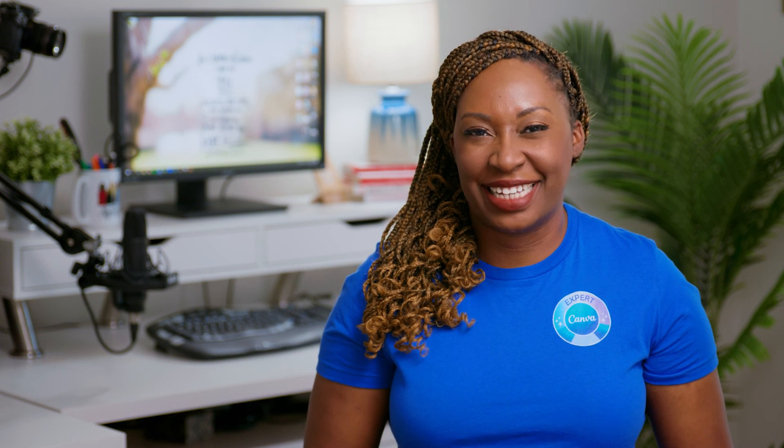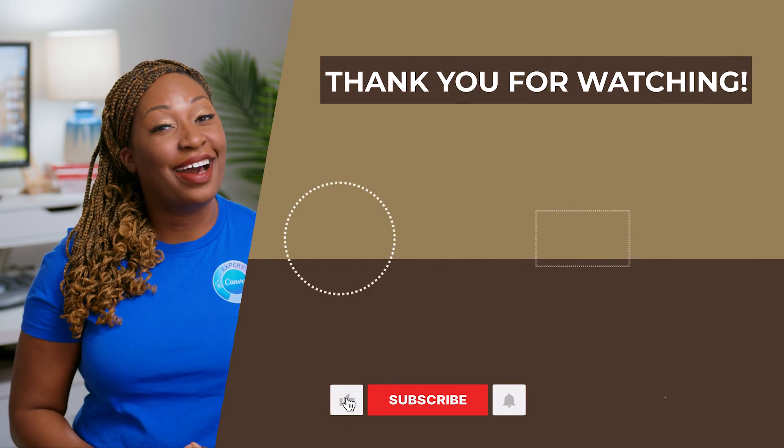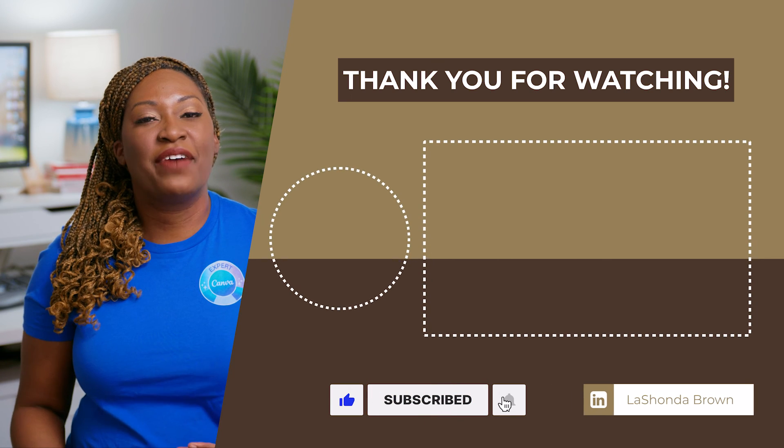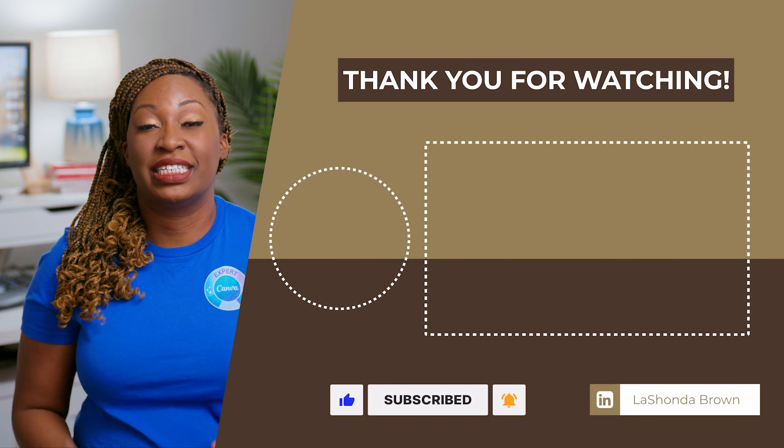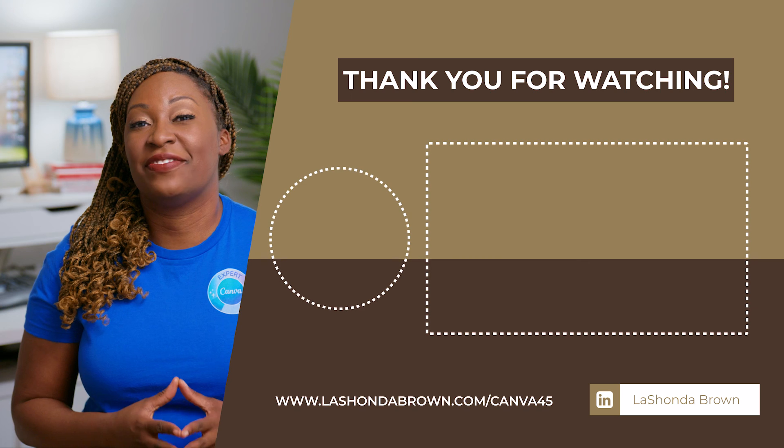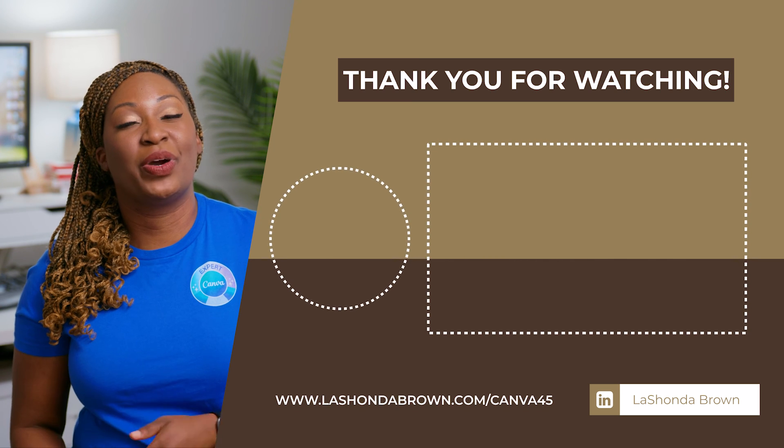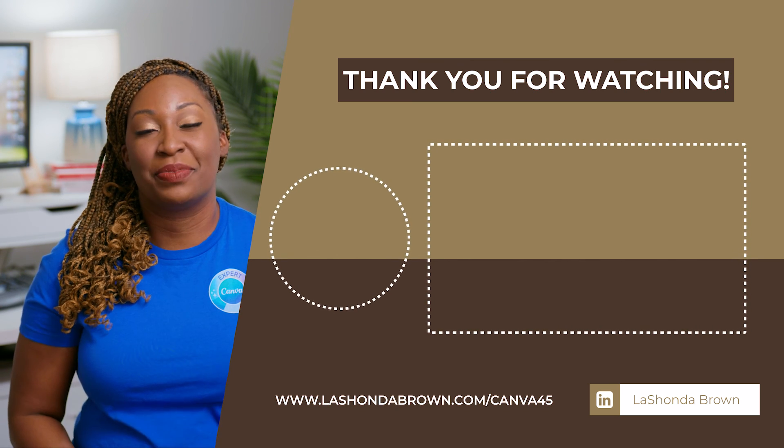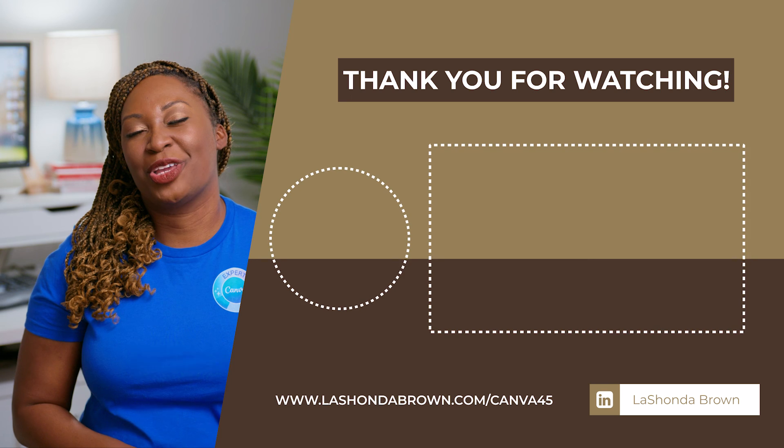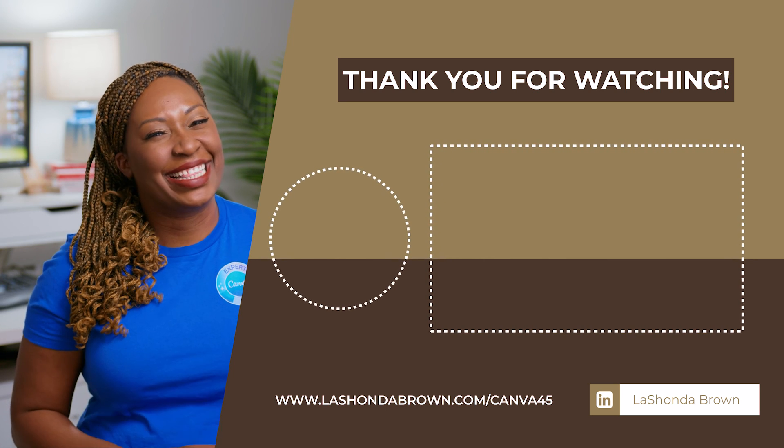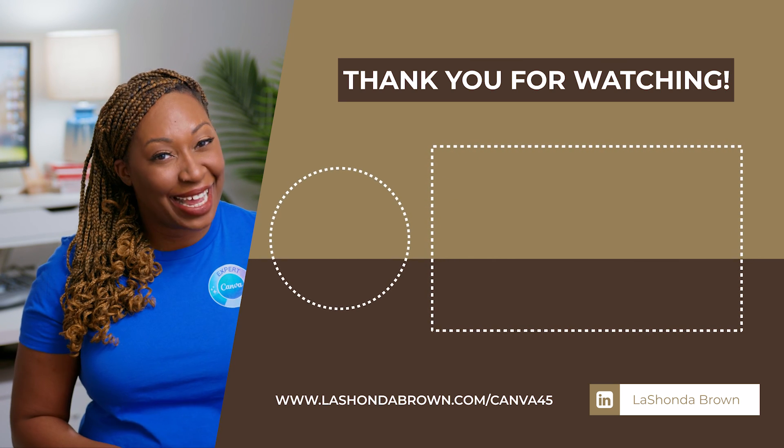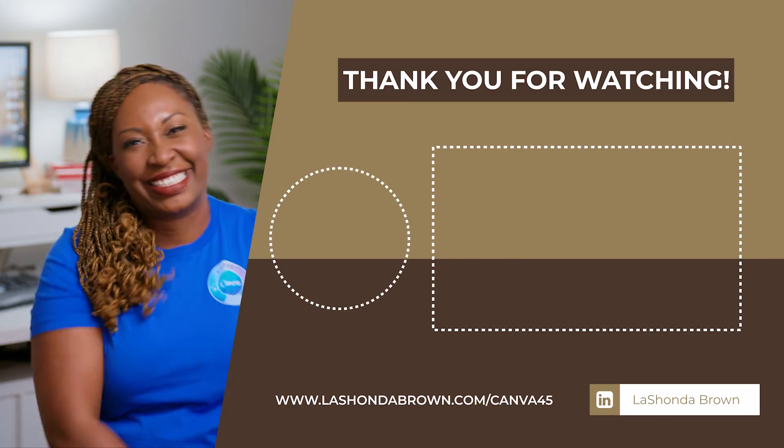Thanks so much for watching this video. I'm LaShonda Brown, a Canva verified expert from Virginia. If you would like a Canva Pro free trial for 45 days, visit LaShondaBrown.com slash Canva45. I also have a library of free resources for new businesses available in the VIP vault if you join the Bootstrap club. So make sure you do that before you head out. The link is in the description. Until next time, talk to you later.